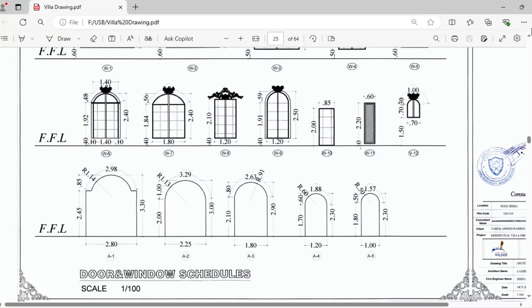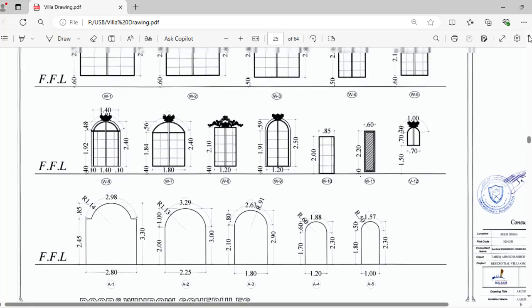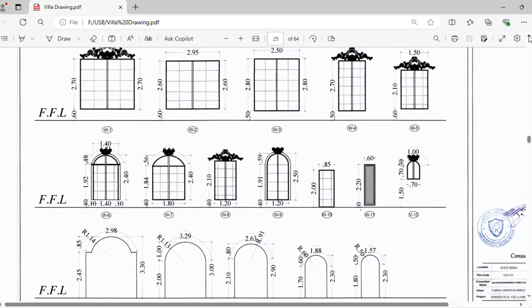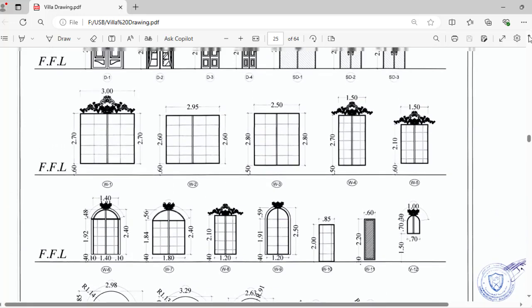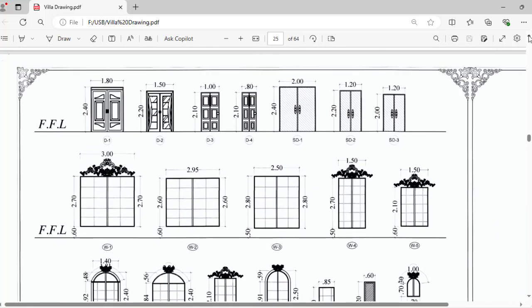Here we have different types of doors, like D1, D2, D3, D4, SD1, SD2, SD3, and windows W1, W2, W3. Like same number they put like that.